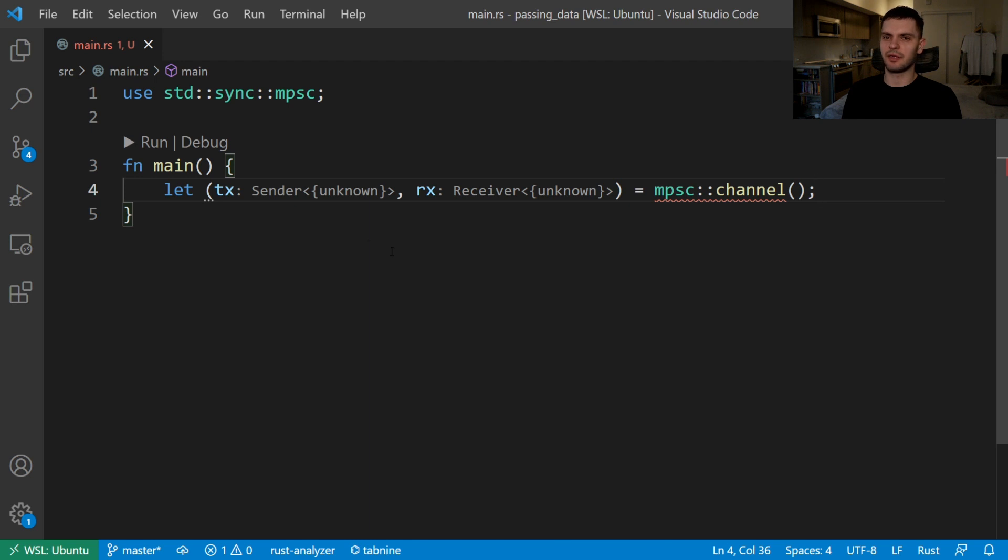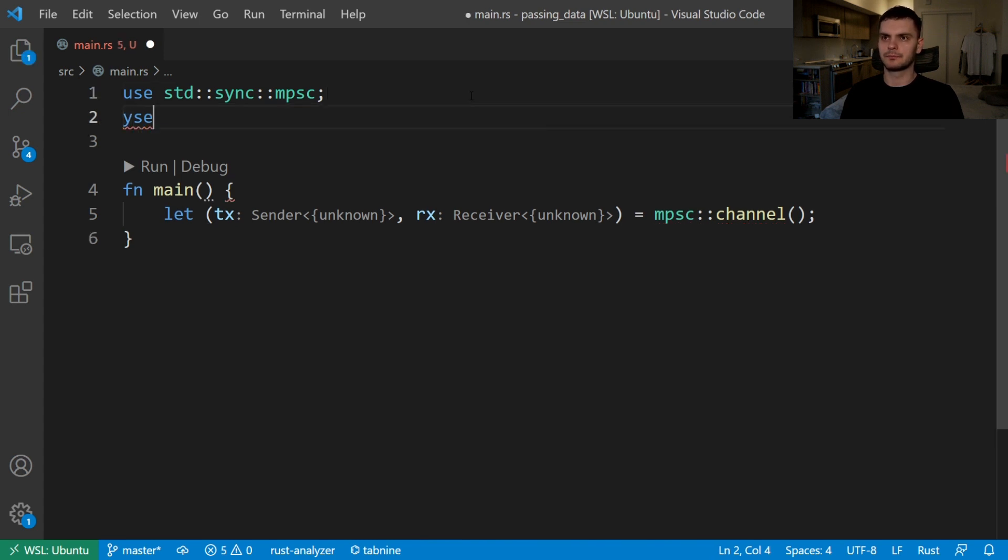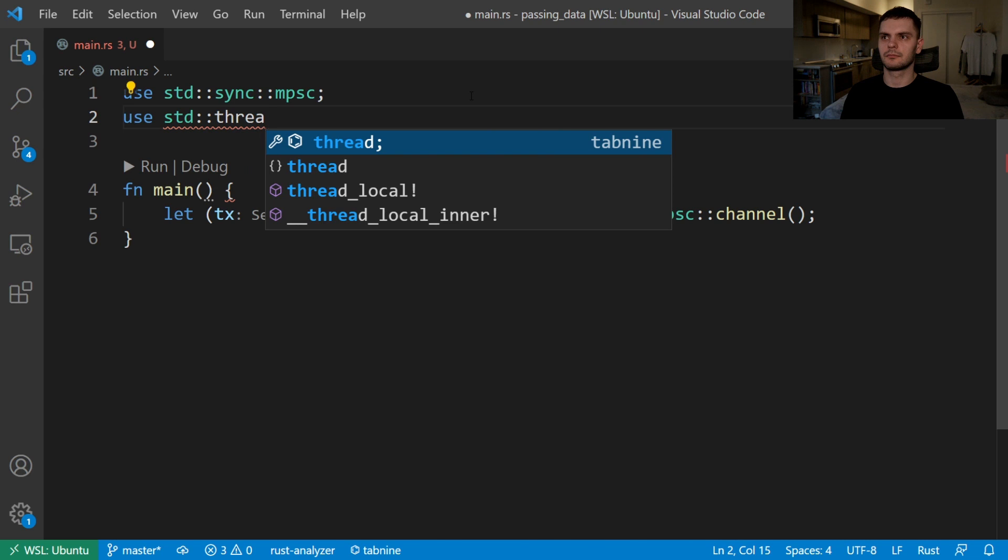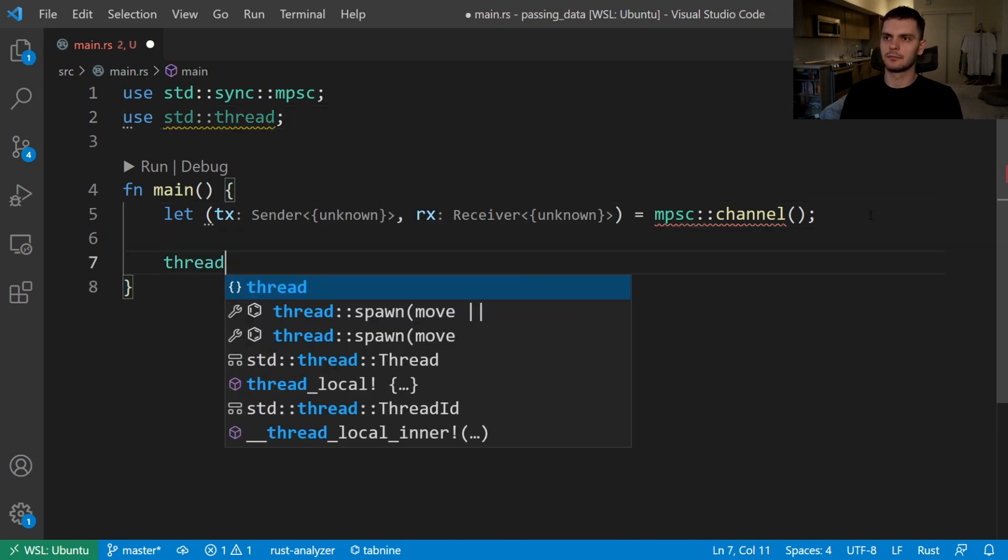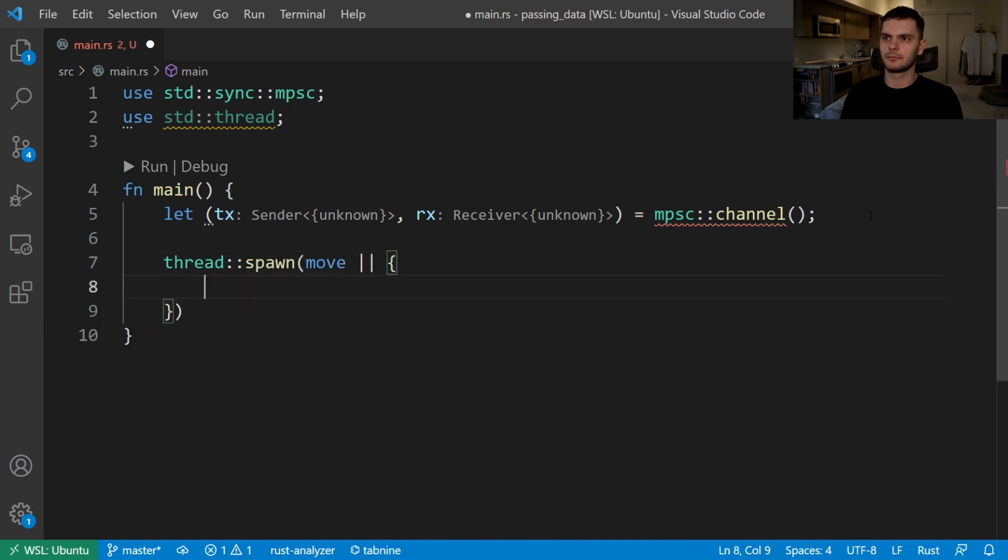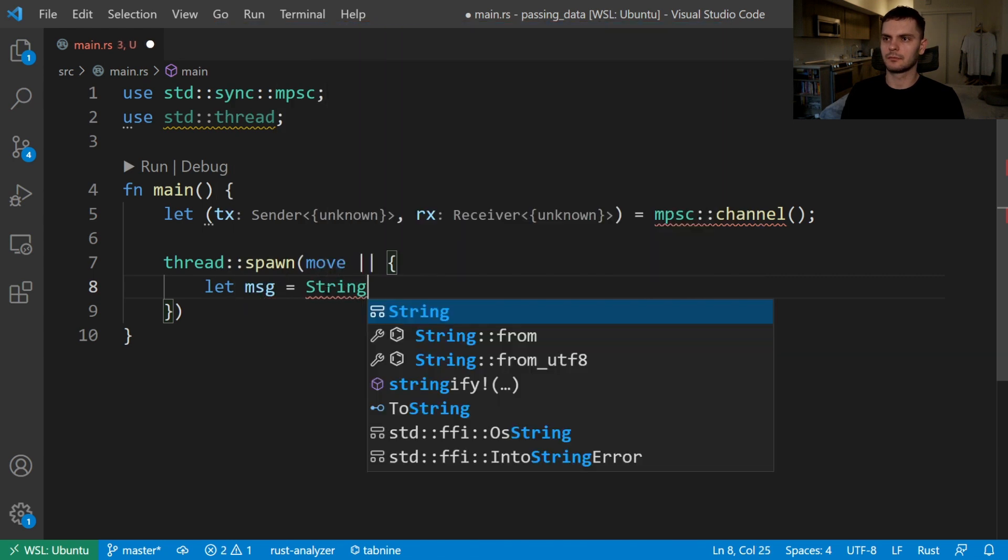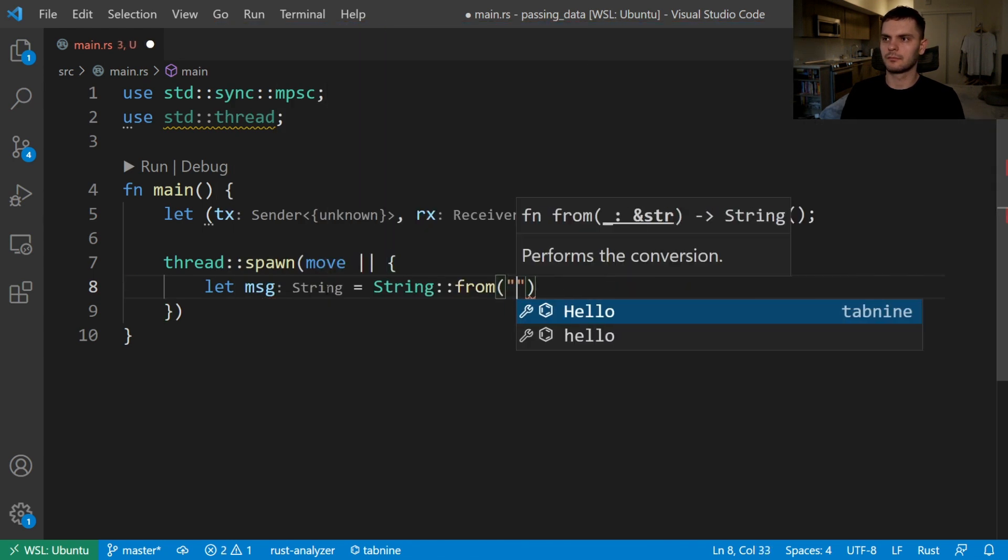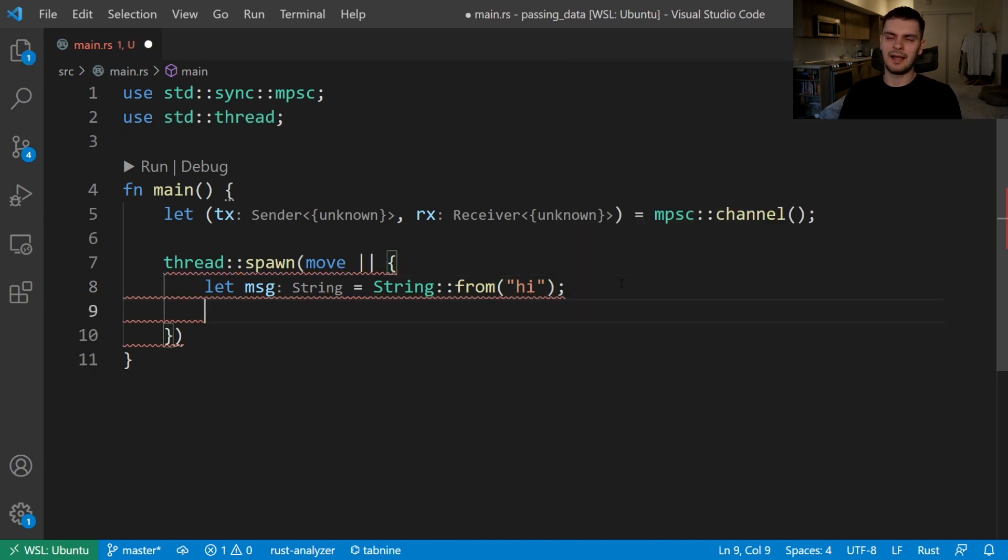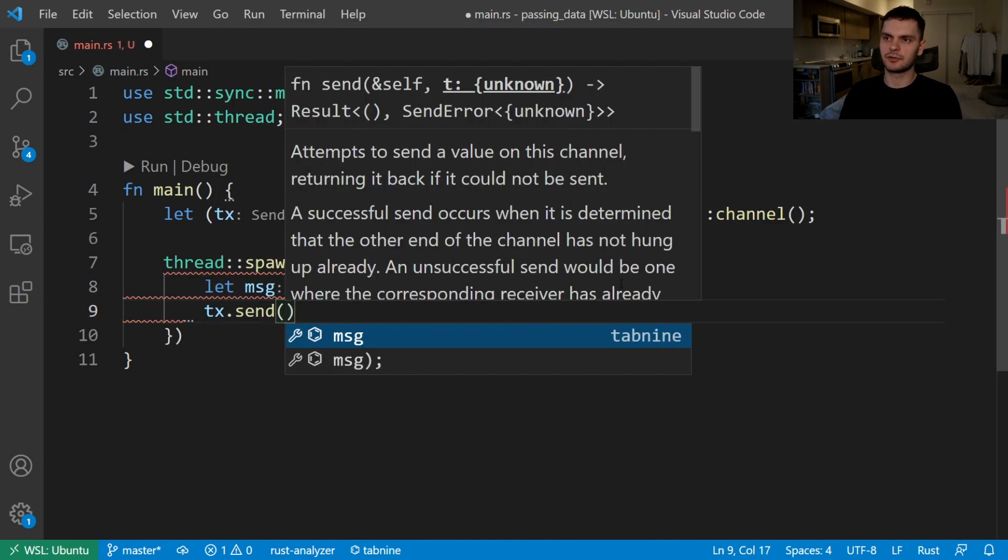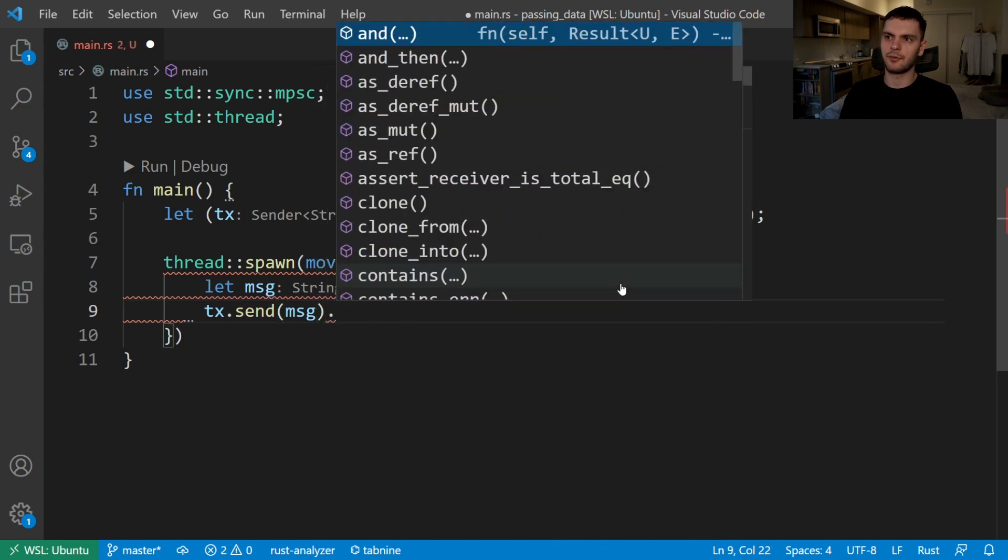Next we're going to spawn a thread and use our sender to send a message. First we'll need to bring the thread module from the standard library into scope. Next we're going to call the spawn function to spawn a thread. Then we'll create a new variable for the message we want to send. Lastly we'll call tx.send passing in our message and then unwrap.